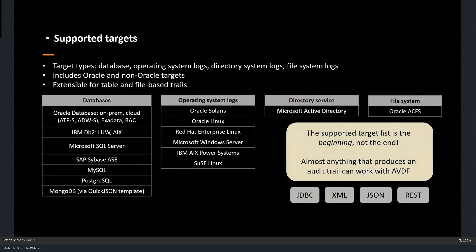The supported targets list includes most standard databases. As mentioned, it's not just for databases but also directory services and file systems — Oracle ACFS is supported, Windows AD is supported, operating systems like Solaris, Linux, and Windows are all supported. The supported target list is not the end — you can also write your own code to send data into AVDF.